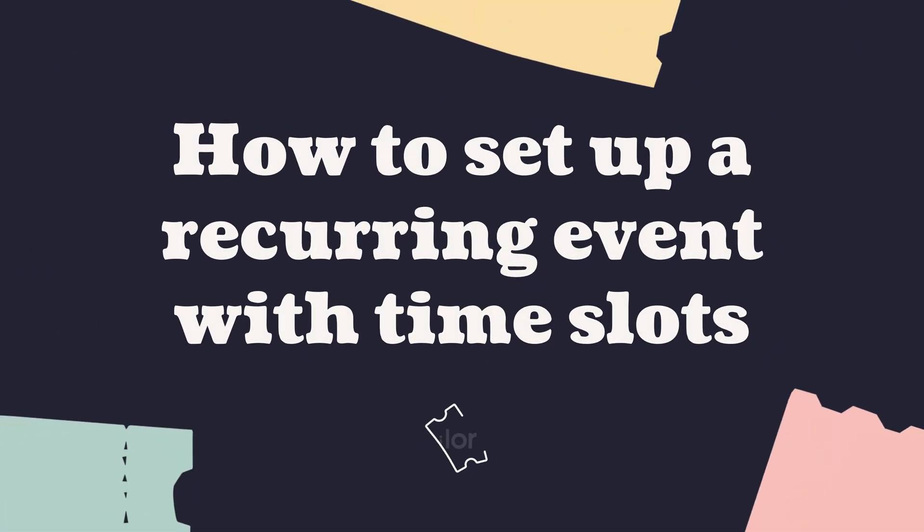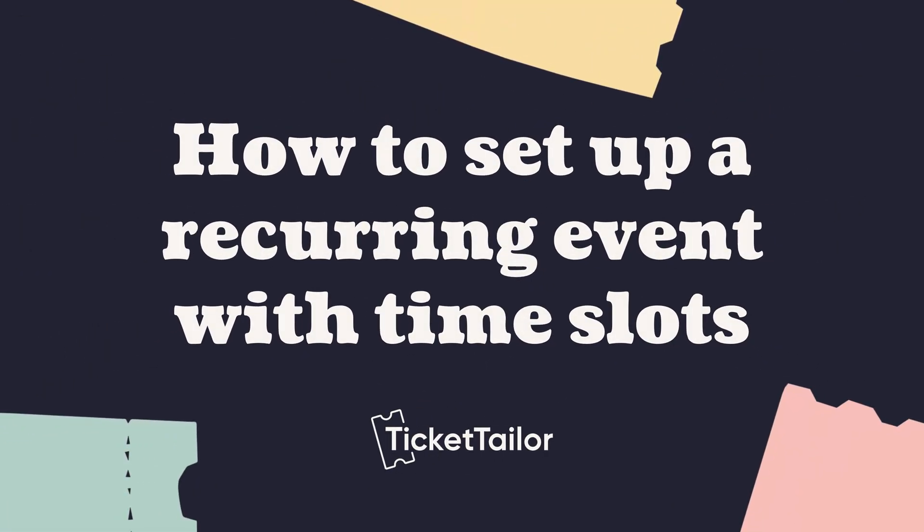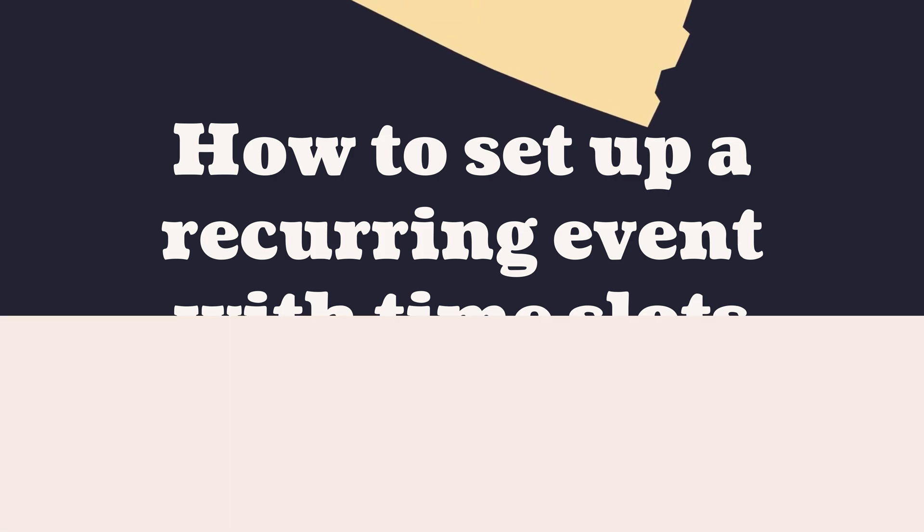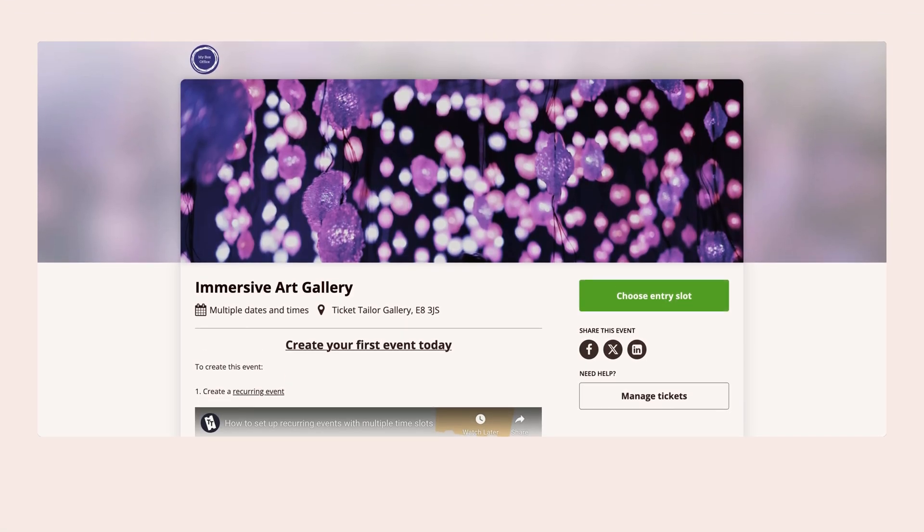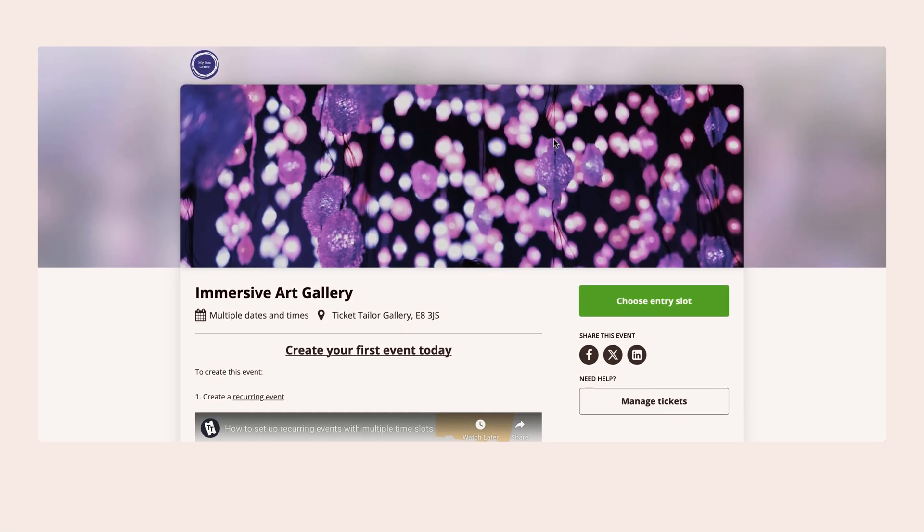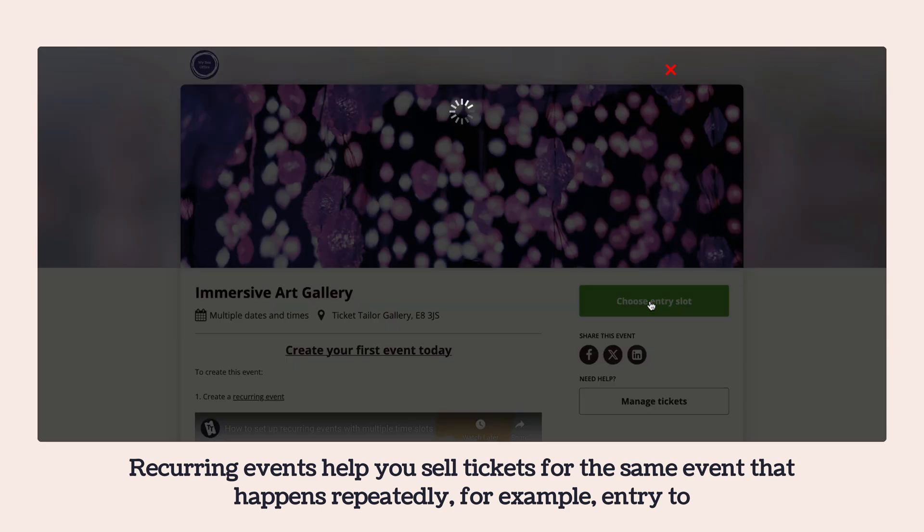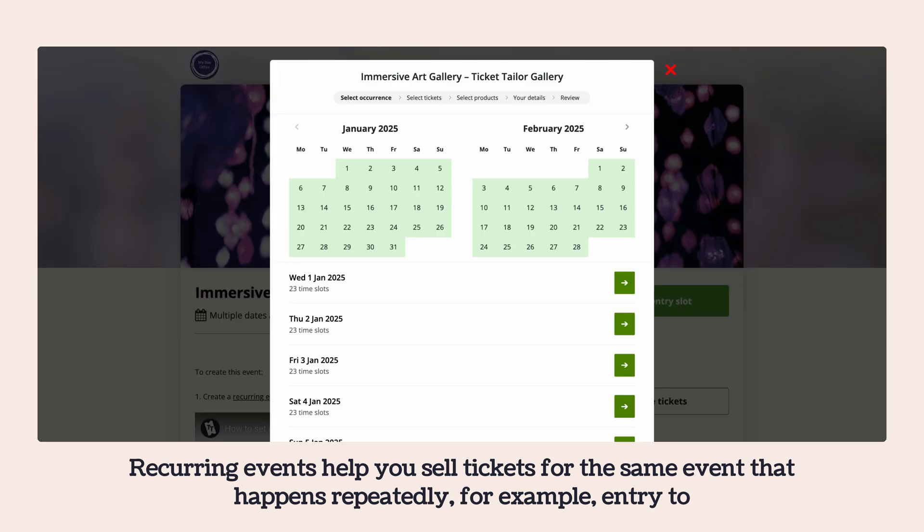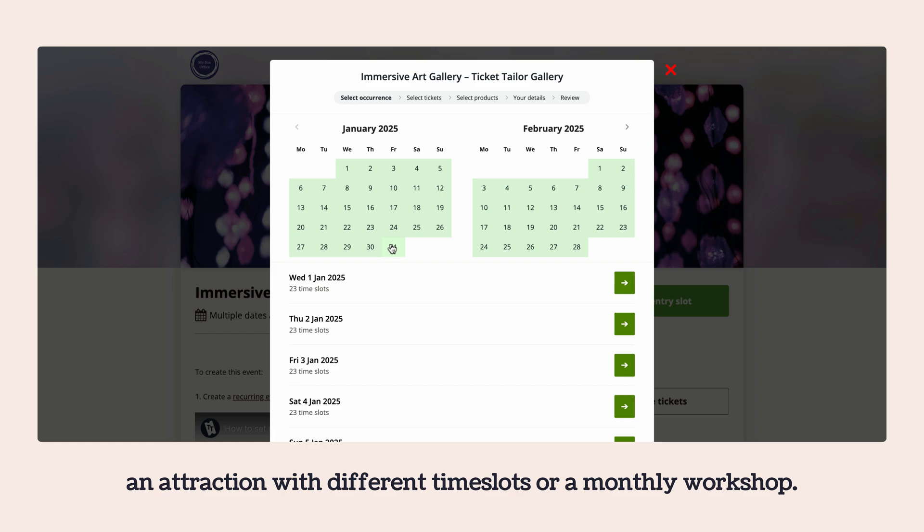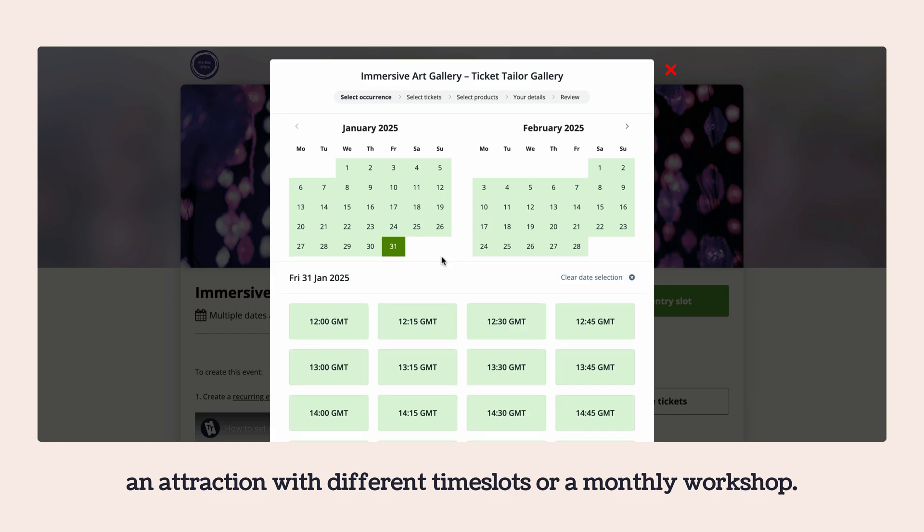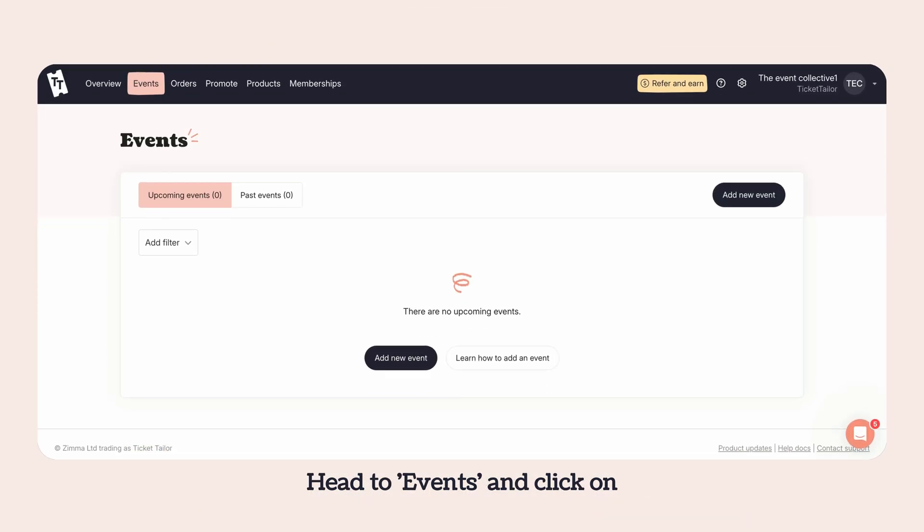How to set up a recurring event with time slots. Recurring events help you sell tickets for the same event that happens repeatedly. For example, entry to an attraction with different time slots or a monthly workshop.